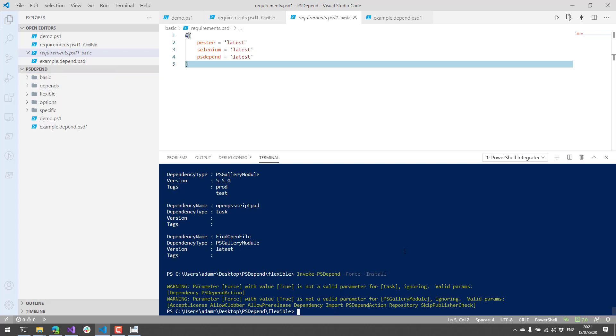So in this video, we actually looked at the module ps-depend and saw how we can install different dependencies. We can schedule different dependencies based on other dependencies, and we can use some flexible options to define lots of parameters around the dependencies that are being installed. So if you like videos like this, definitely subscribe to my channel because I'll be releasing a new module Monday every Monday. Thanks.